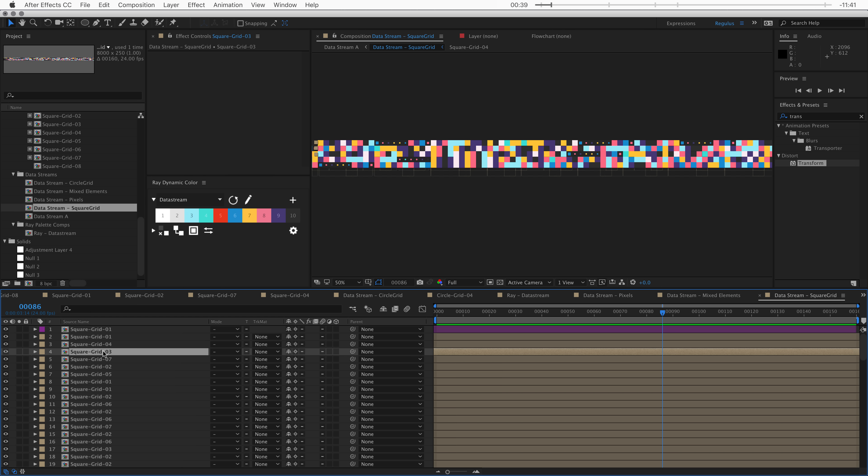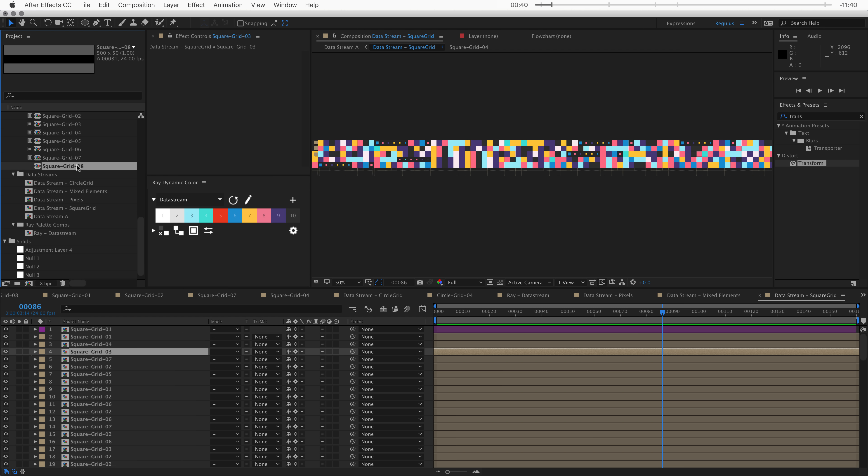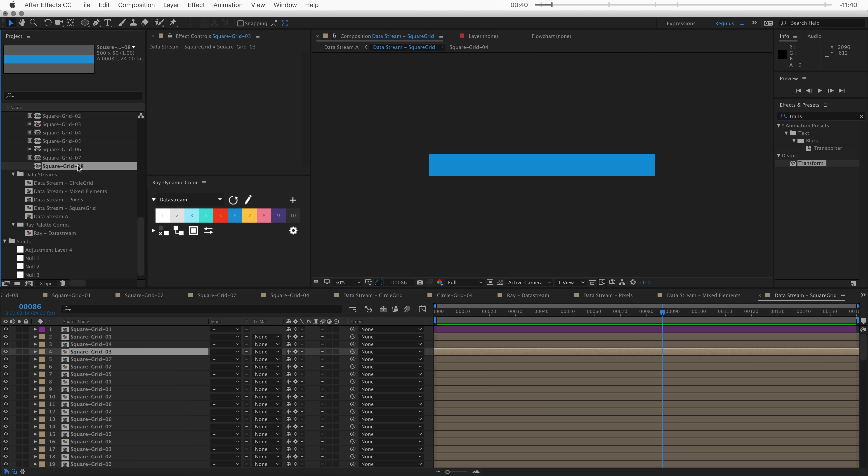This may look very complex, but it's actually made up of individual compositions that just have a couple of squares in them. There are just a few variations of that, and they're mixed together in this giant stream — it will look bigger than it really is.